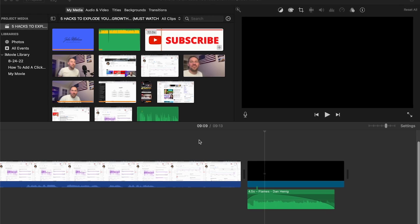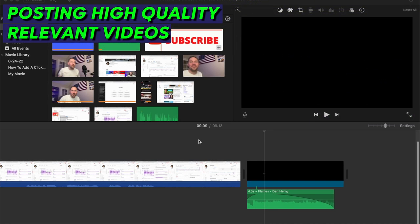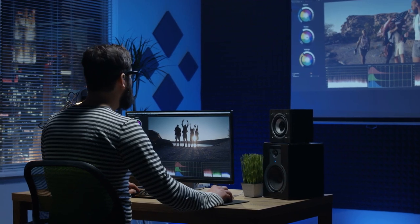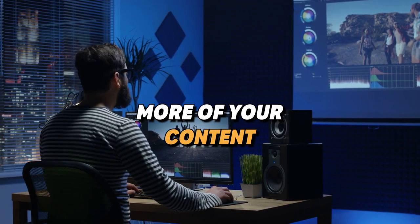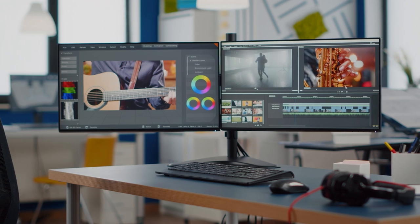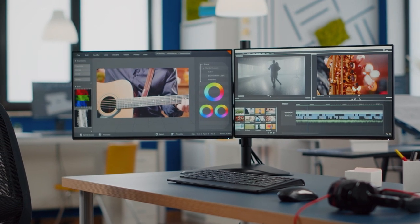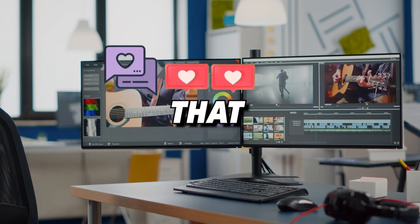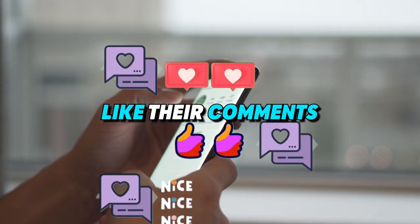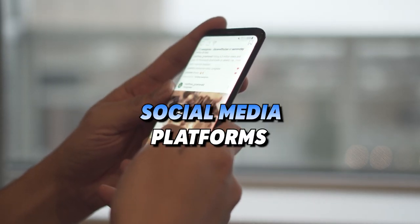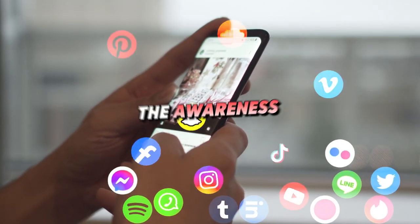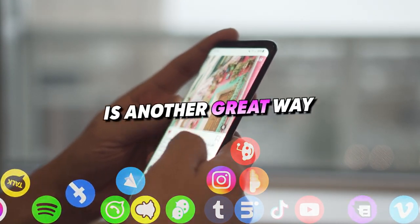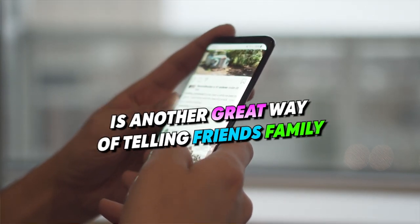Last one is posting high quality relevant videos often. Your subscribers are subscribed to your channel. They want more of your content. So give it to them. Another one on that is with your subscribers, the ones that, you know, answer their questions that they leave in the comments, like their comments, engage with them and also using social media platforms to extend the awareness of your brand is another great way. Tell them friends, family.